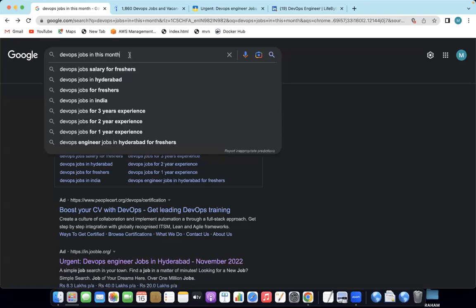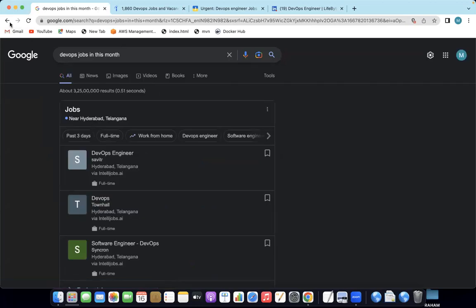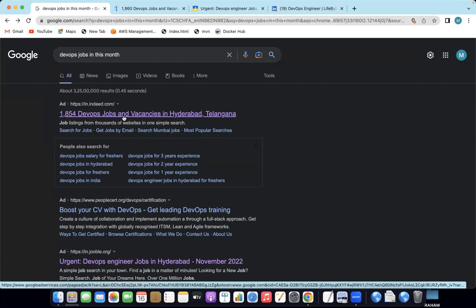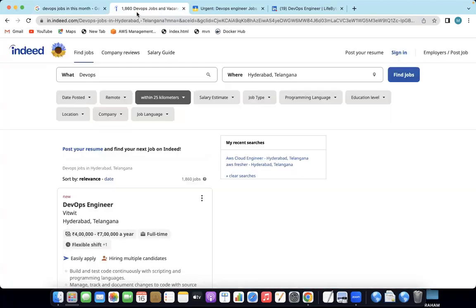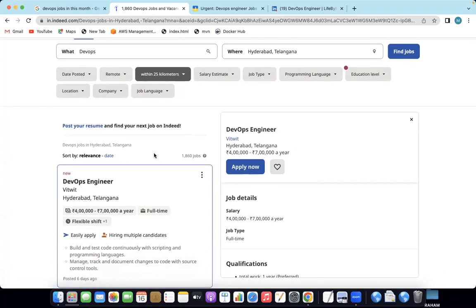It's completely a technology. You can see DevOps jobs this month — only in this month. For example, in India, there are almost 1,860 jobs. DevOps engineering packages are like almost 4 lakhs to 7 lakhs.